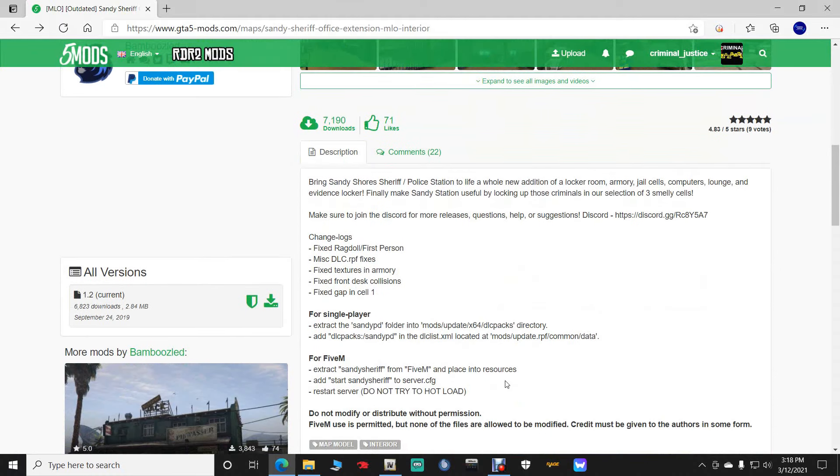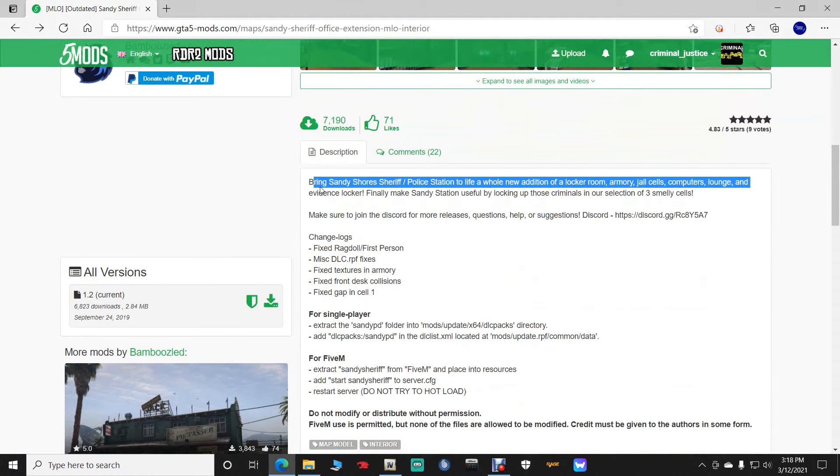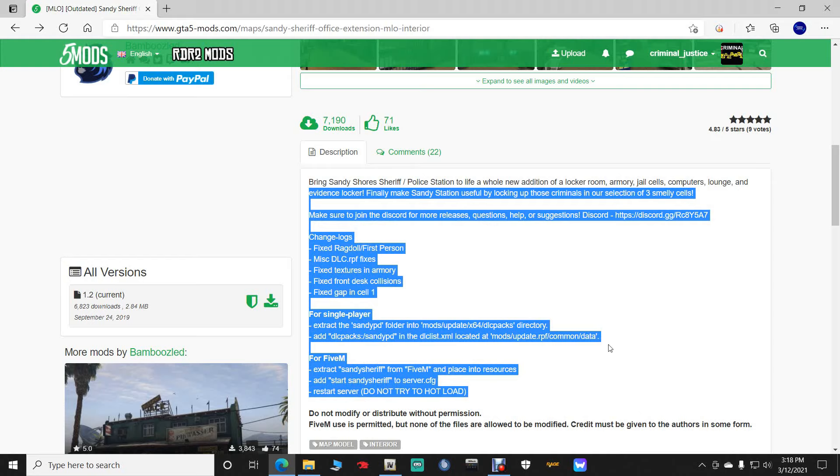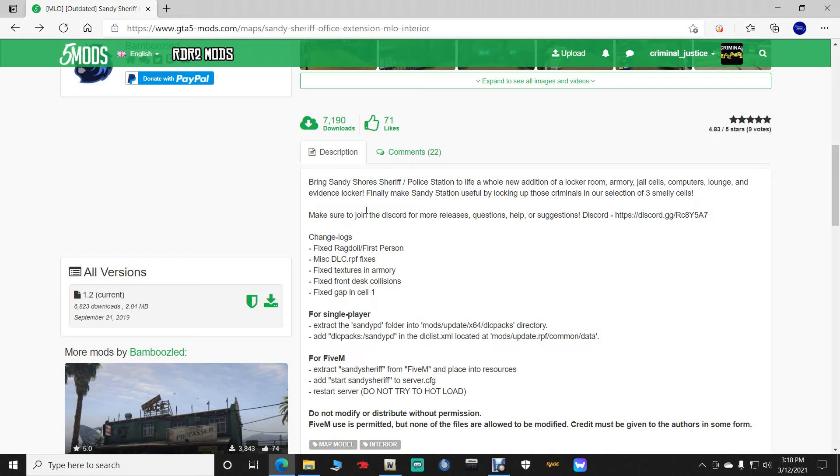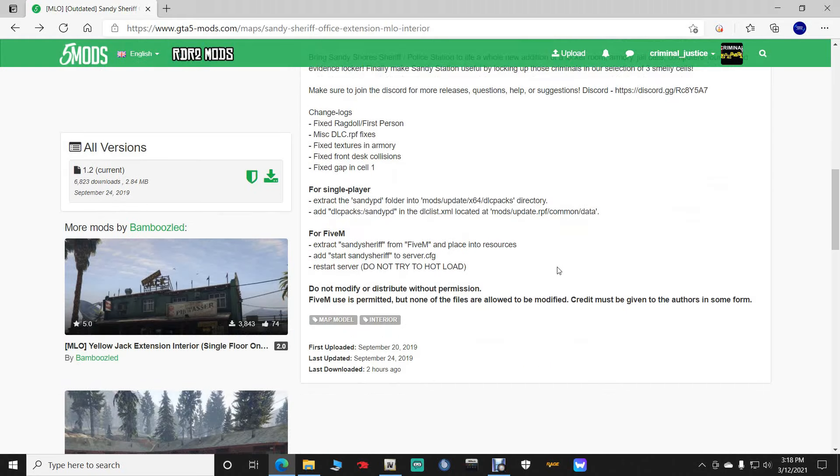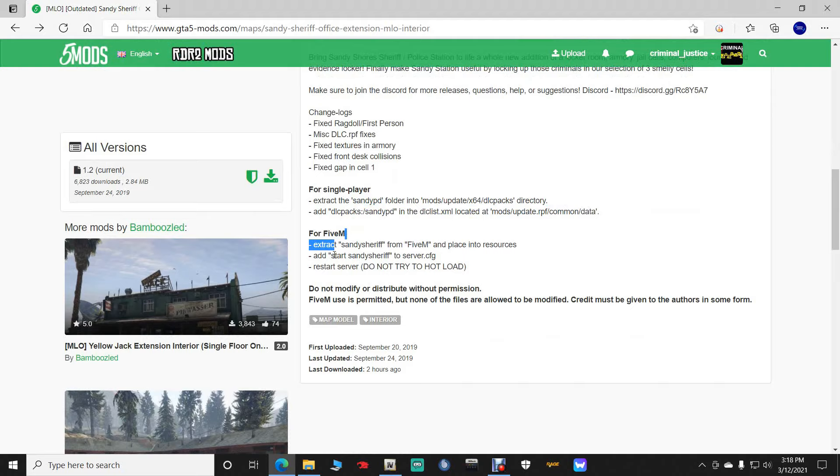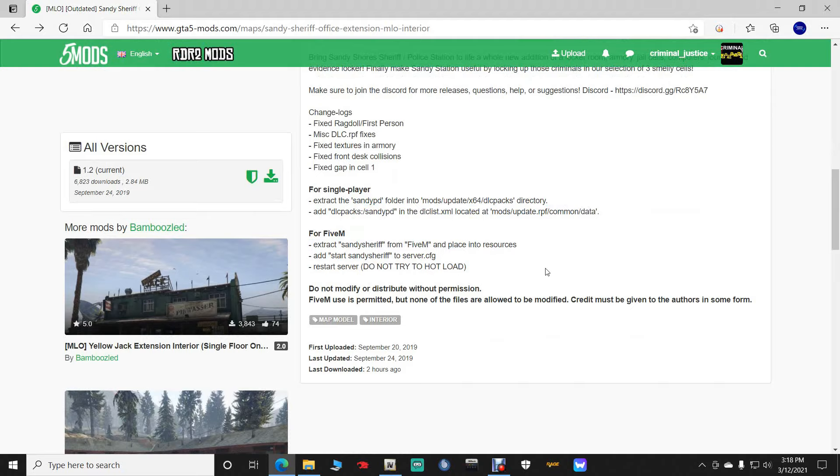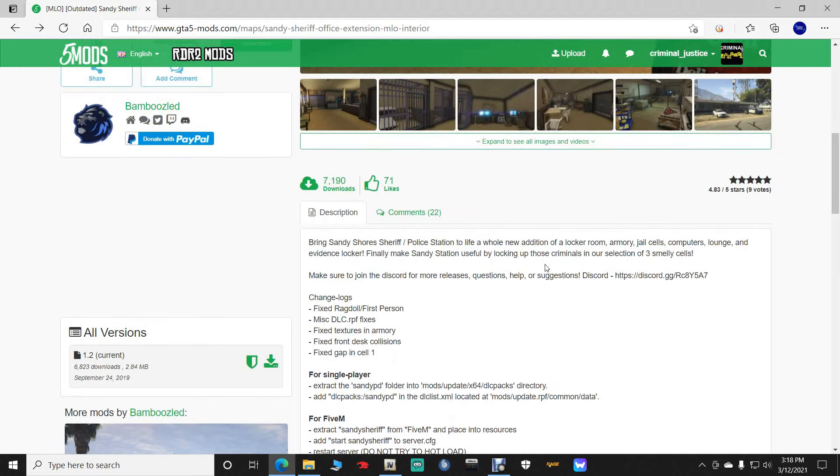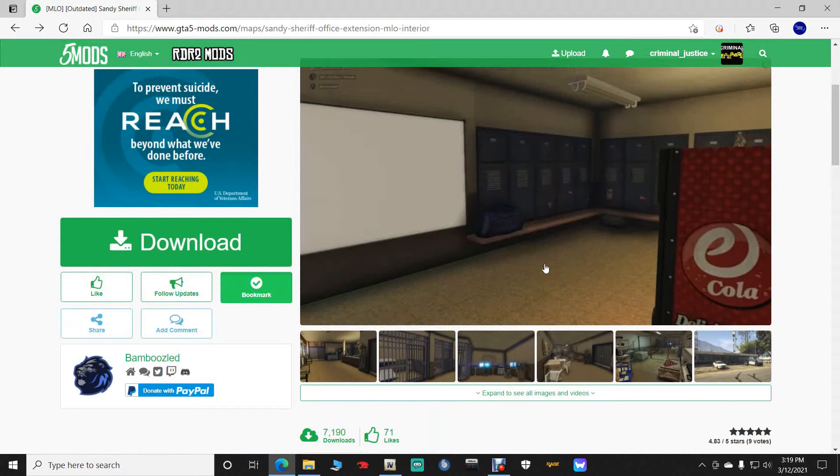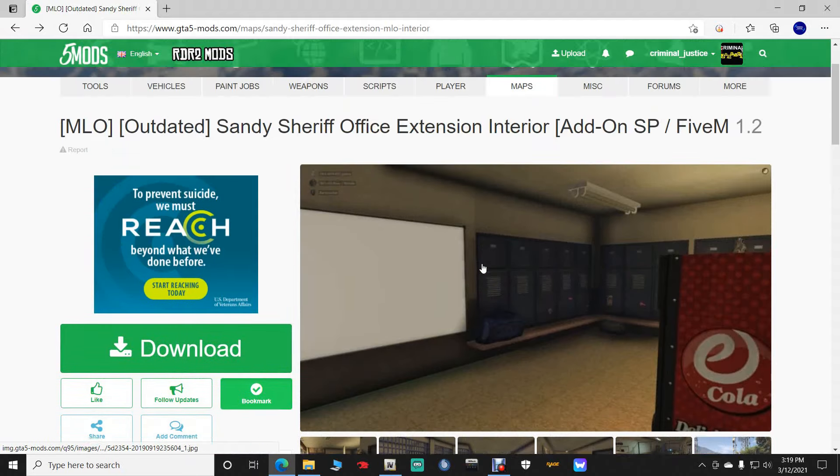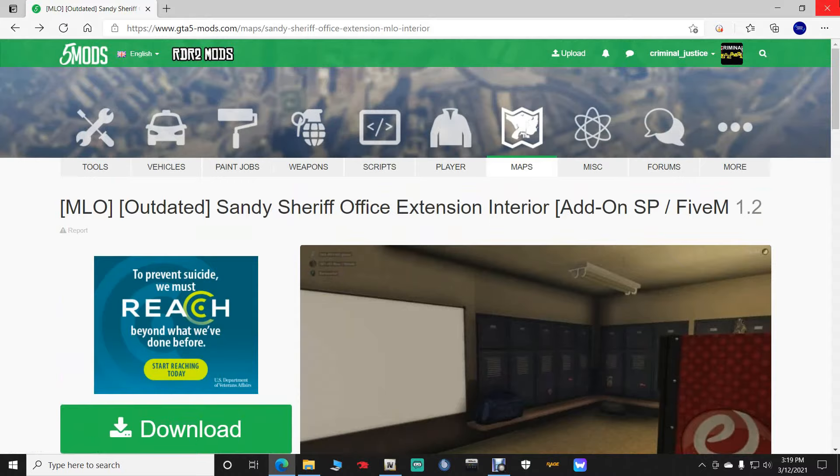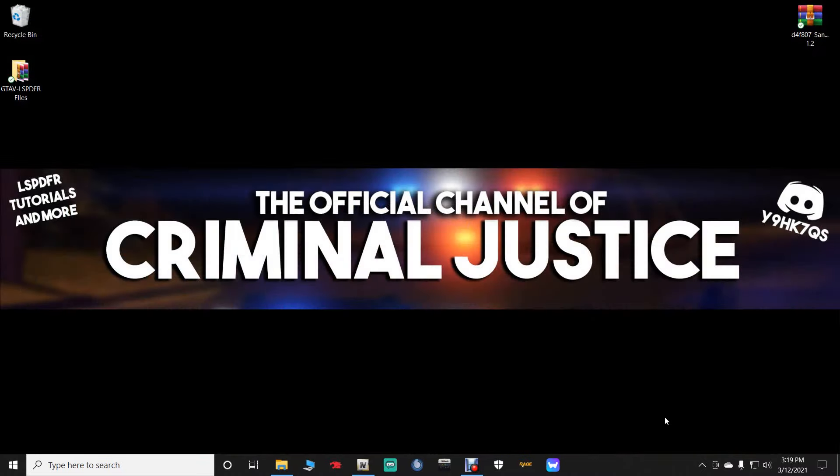I do encourage everyone to read the description always. The descriptions always have a lot of good information in them. So make sure that you read the description only for the single player. This is only for single player. So let's go ahead and click download right here. And put it somewhere where you guys know how to get to it. I do recommend your desktop.